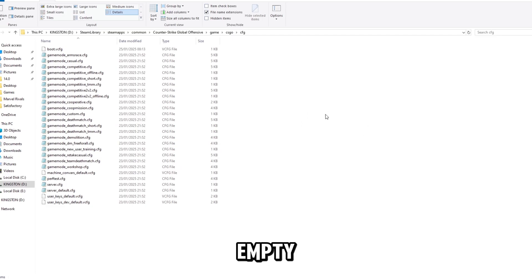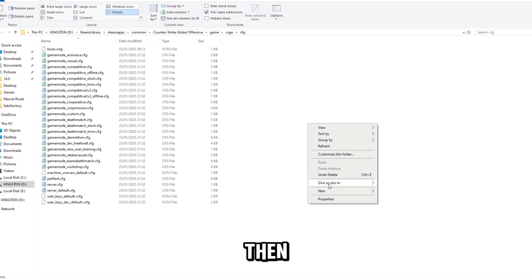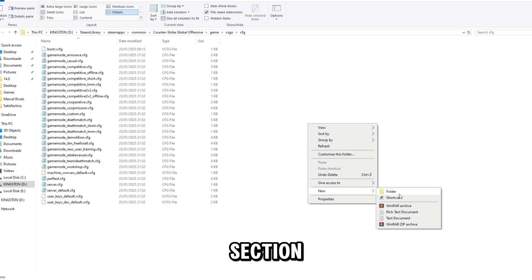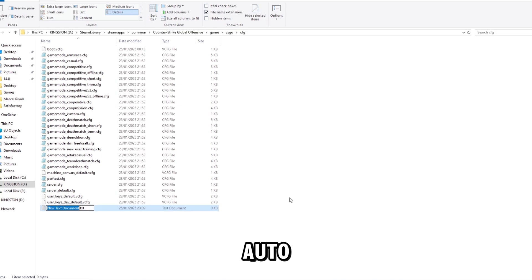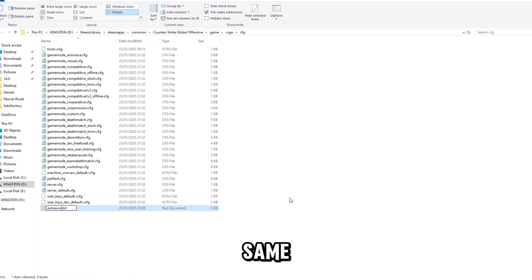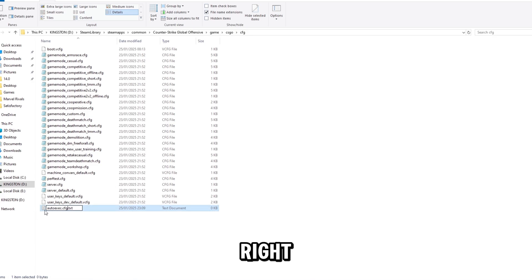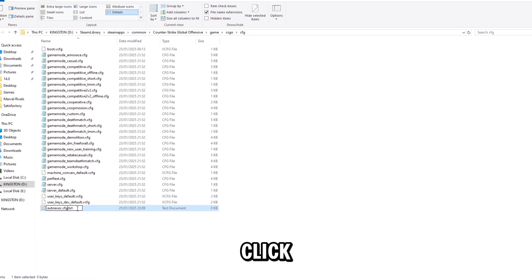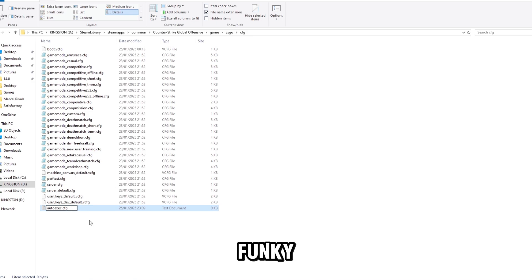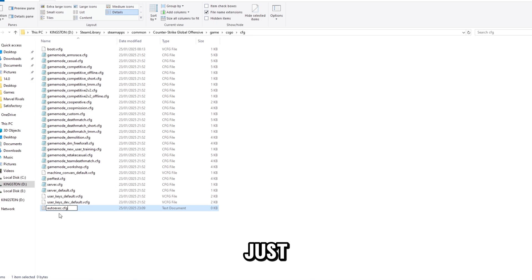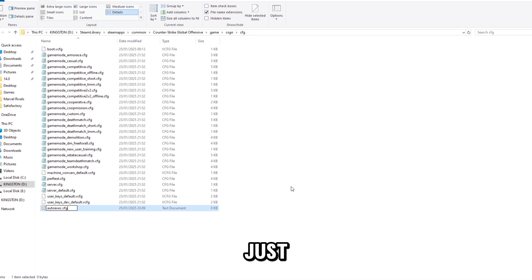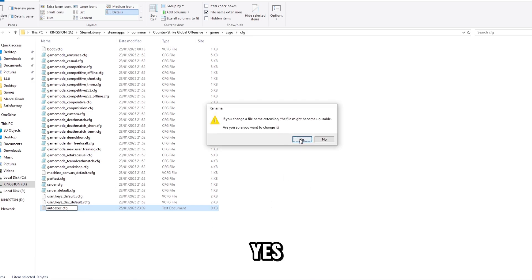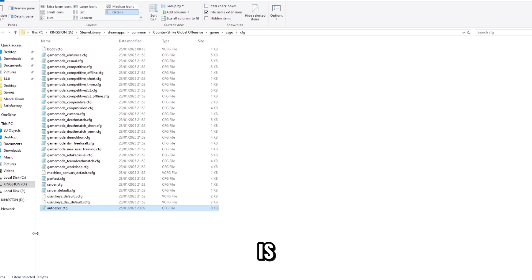Right-click in an empty space, hover over New, and press Text Document. Name it autoexec.cfg - make sure it's exactly the same way. Click ahead and delete the .txt extension, or it won't work. Make sure it looks correct, then press Enter and Yes.